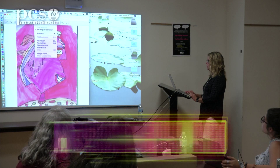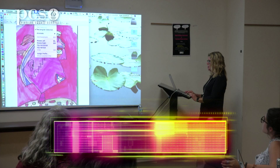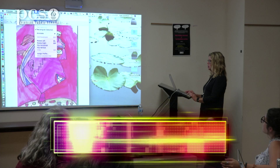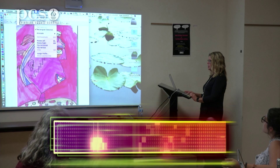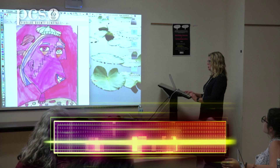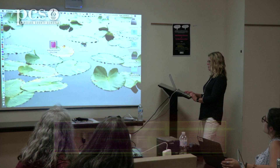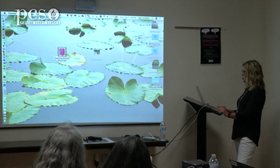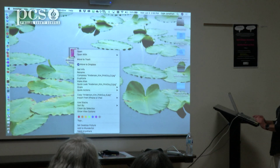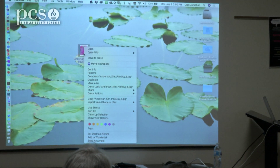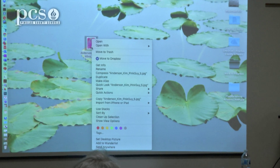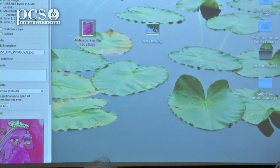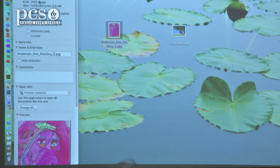This is a quick tool that you can crop in if you need to crop, adjust color, or adjust size. Another thing you can do if you're having problems with size is two-finger click on the artwork and go down to Get Info.